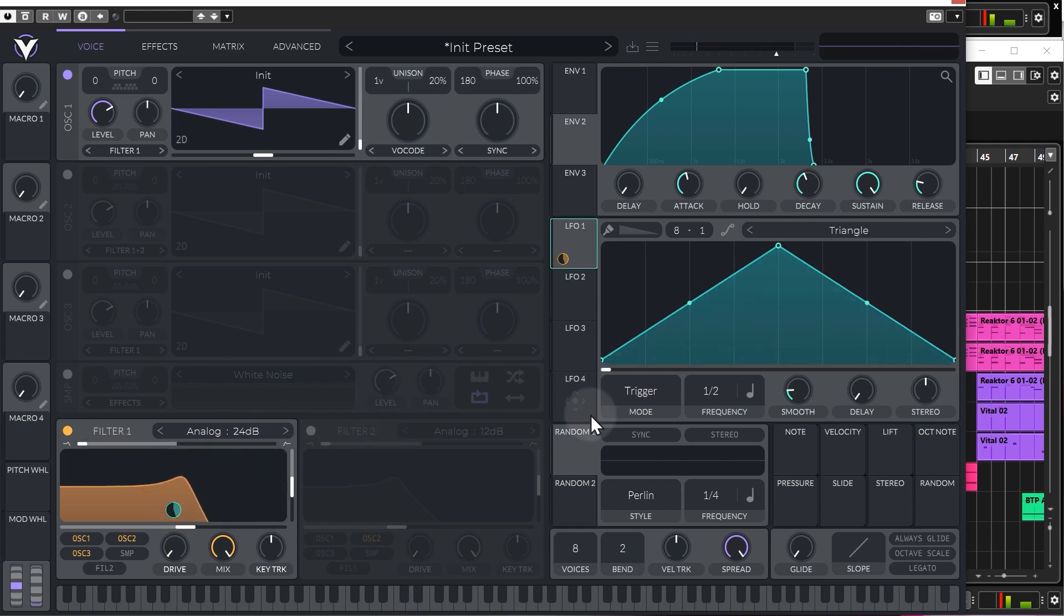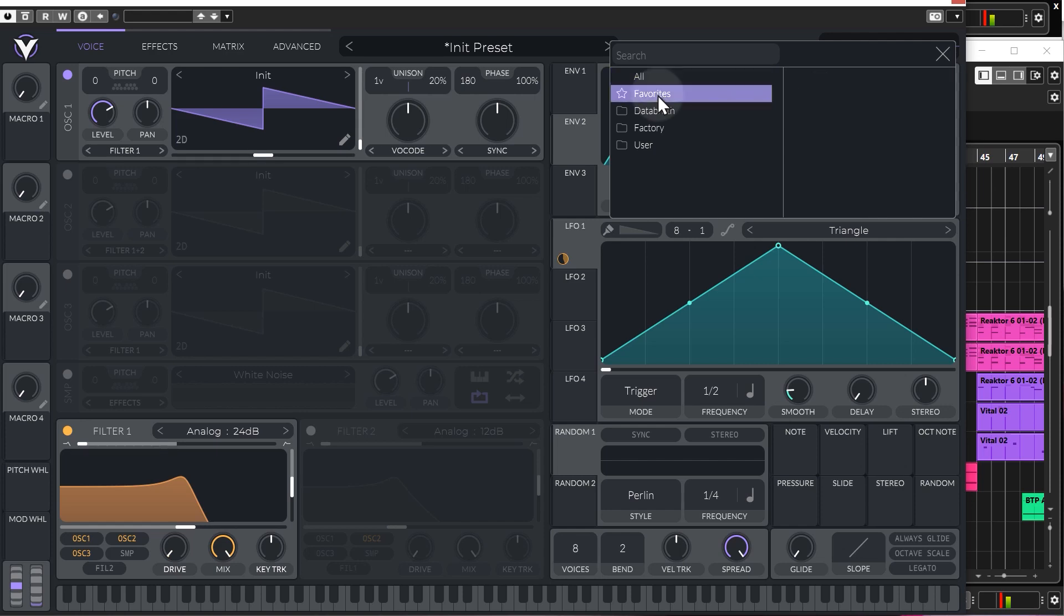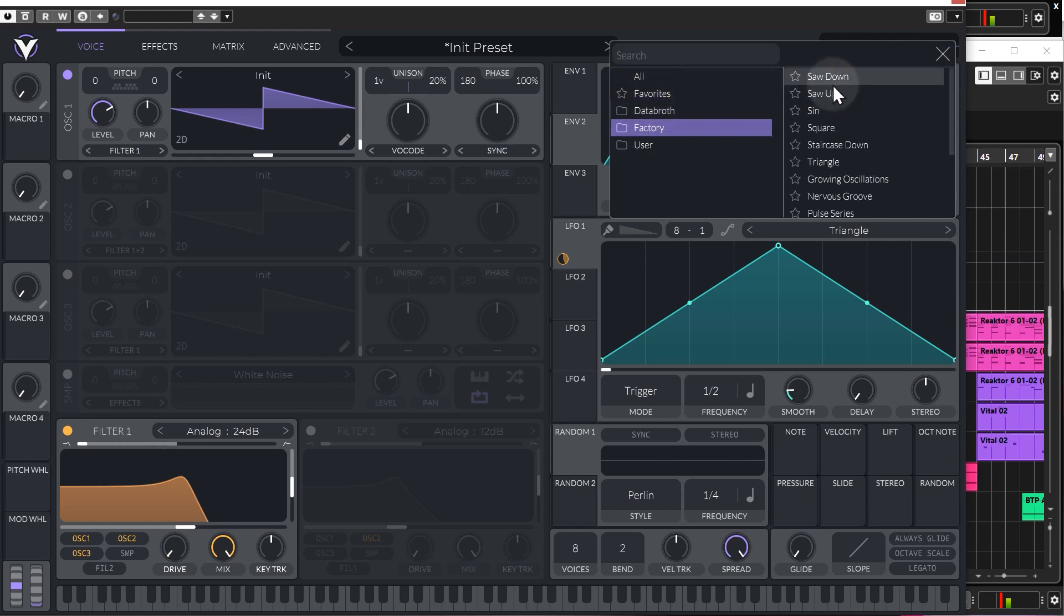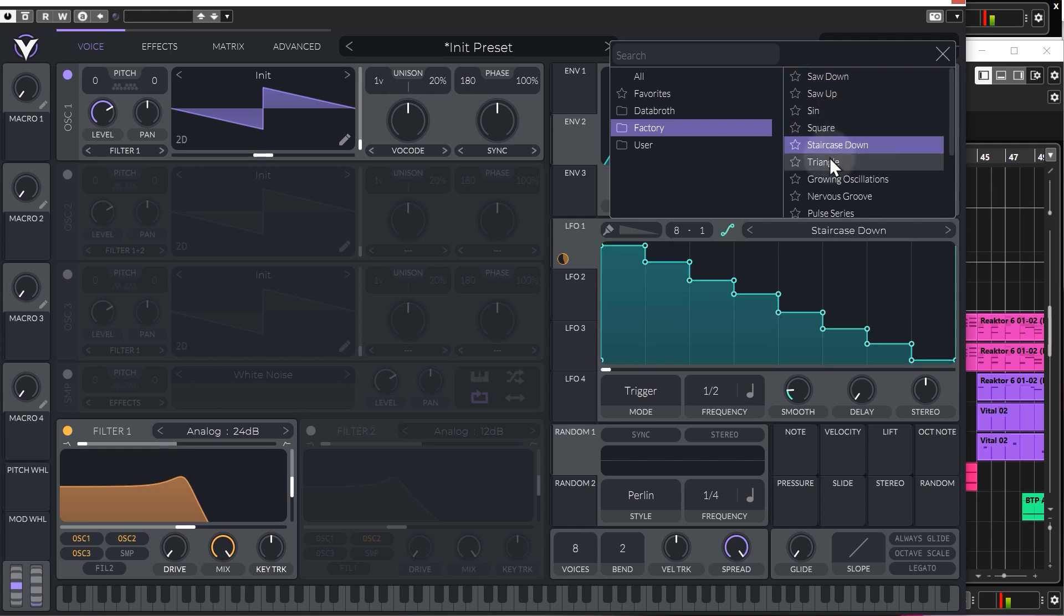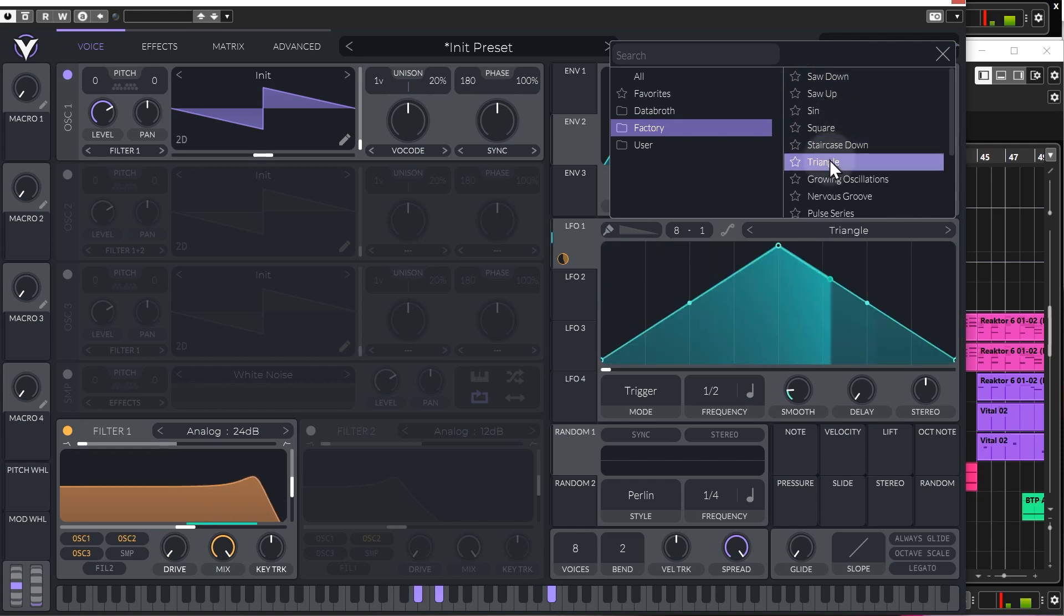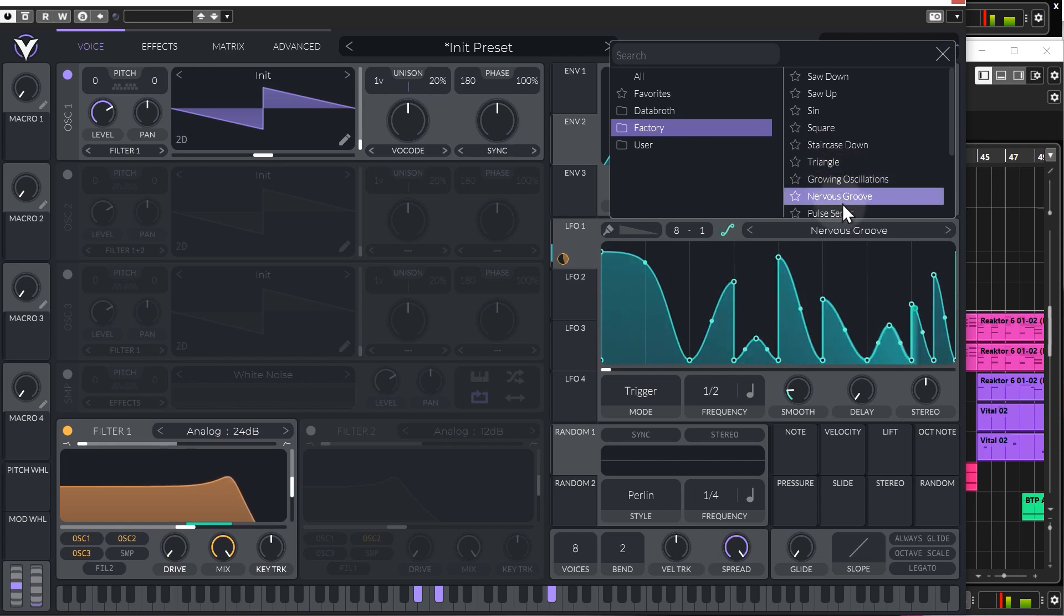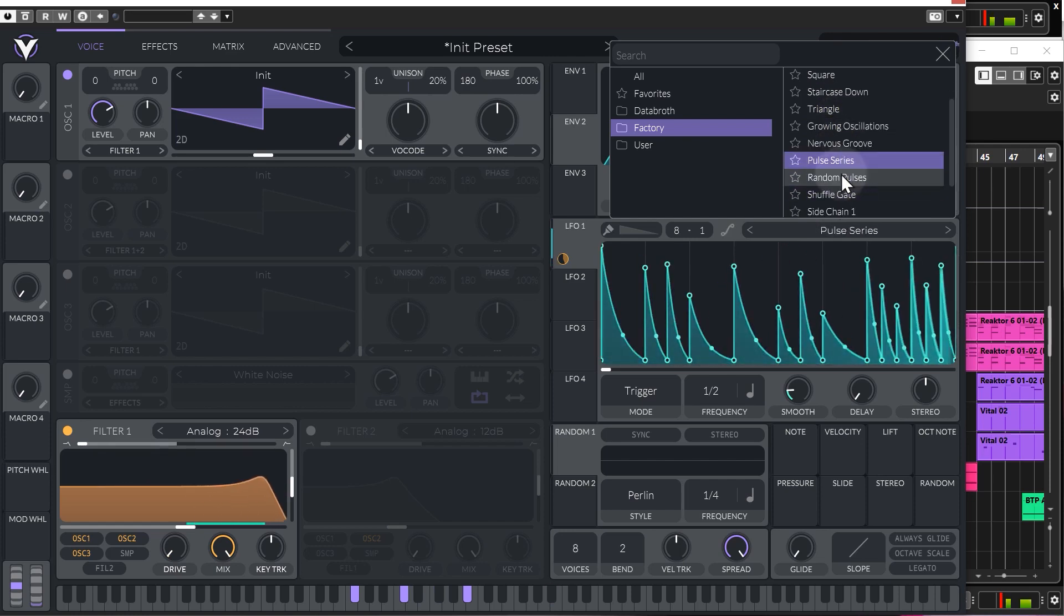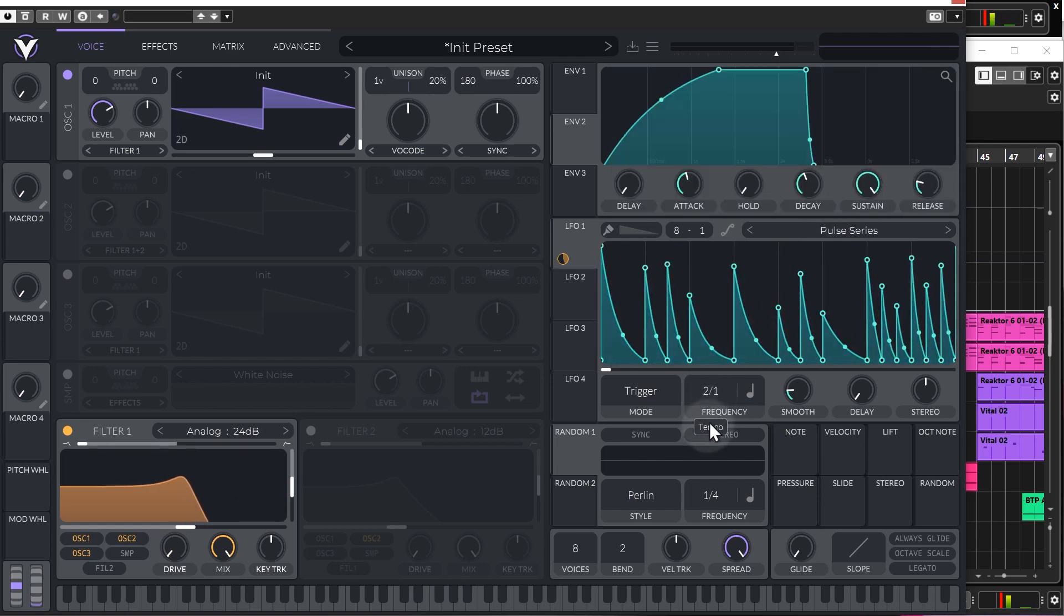Let's just play that. Pretty simple stuff. The default shape is a triangle. You can get to many different shapes. If you click here, there's like a load of different presets. If you go to the factory bank, which is obviously what comes with the free version of Vital, got lots of different LFO shapes which you can use.